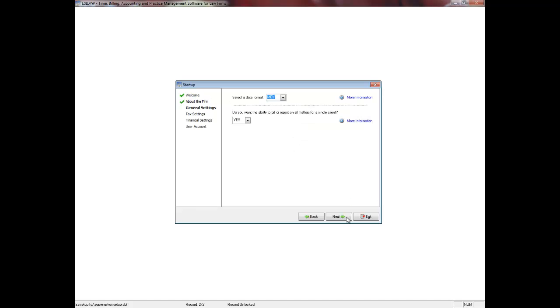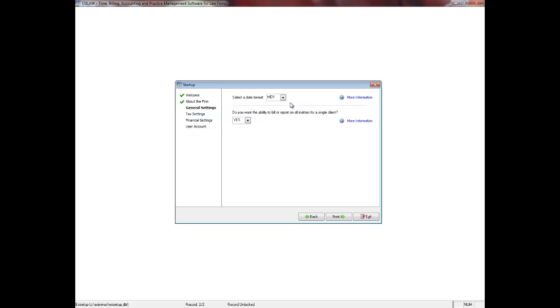On this screen, you need to enter the date format that is used by your firm. This may be dictated by the country in which you live or it may be a firm choice. I recommend that this date setting match the short date setting on your computer under the control panel. You will also need to answer the question as to whether or not your firm wishes to bill or report on all matters for a single client. This is often referred to as sub-files.